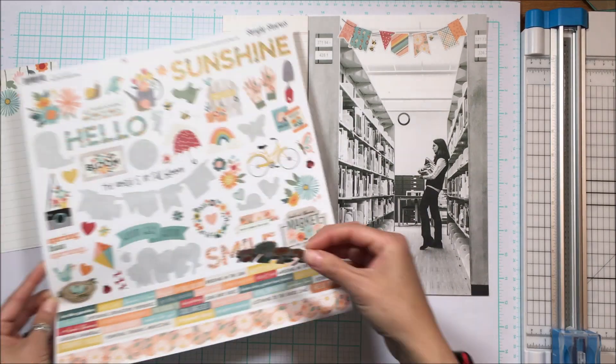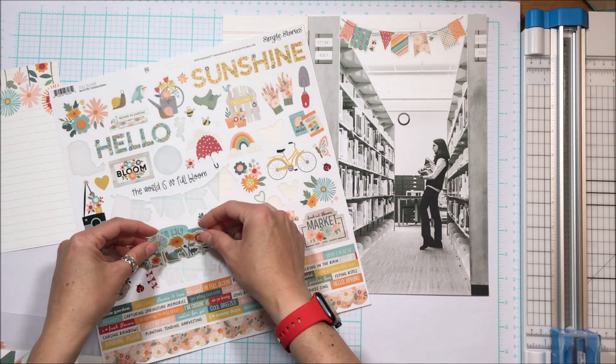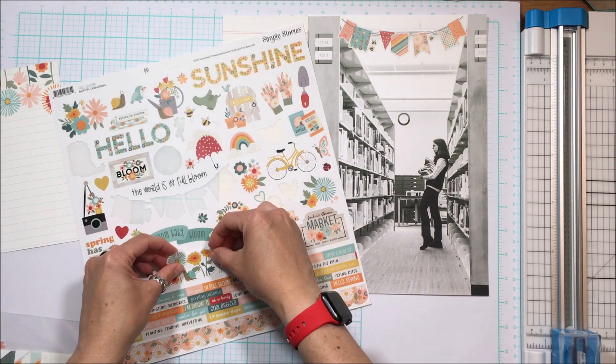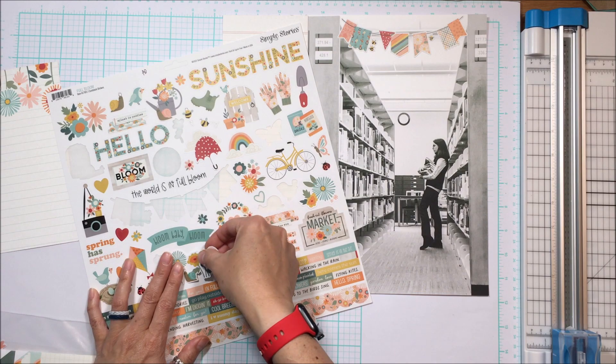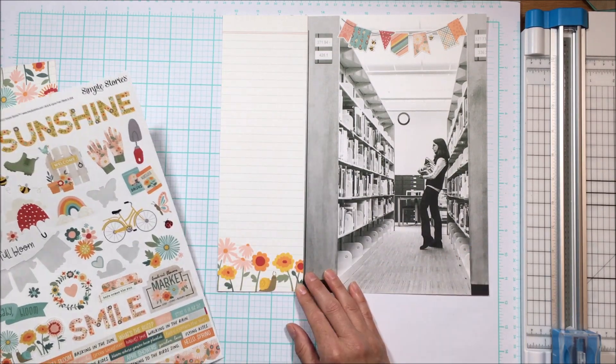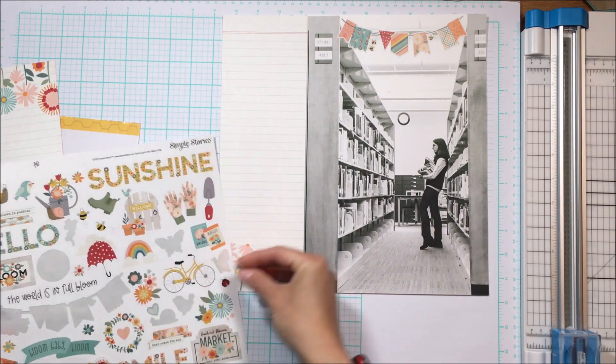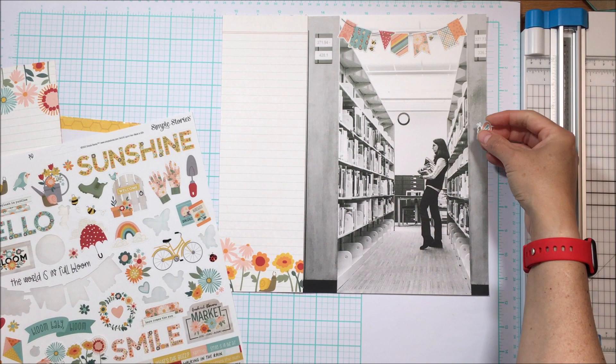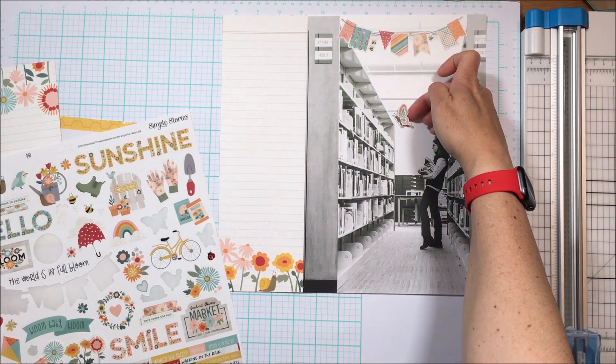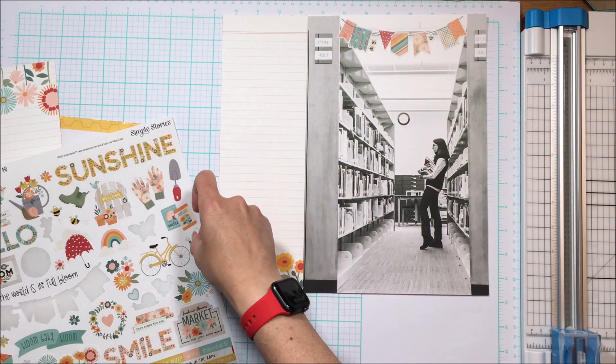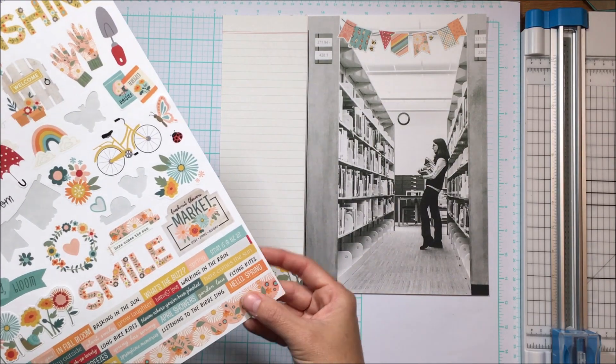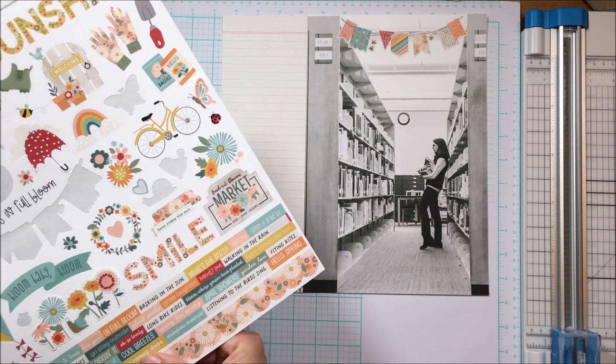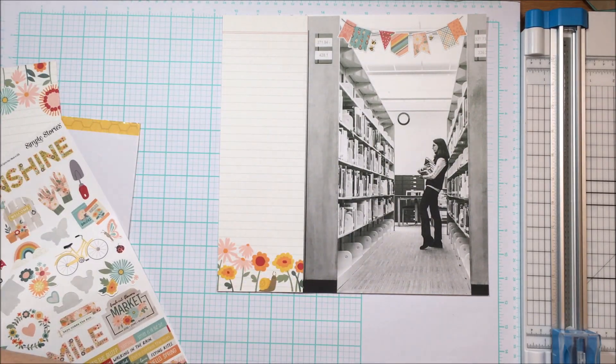You can see I created a pocket out of that piece of patterned paper from Simple Story, the full bloom collection, because my initial plan was that I was going to put some of the tags inside so that they would look like the vertical books that are shelved on the shelves. But this went off in a different direction.